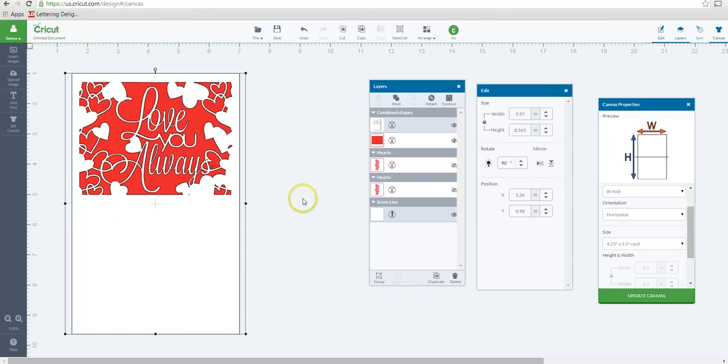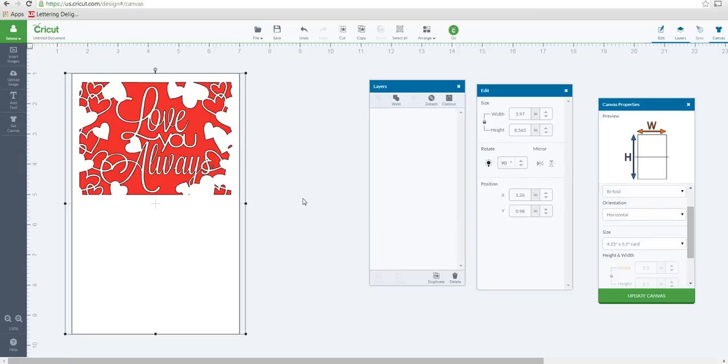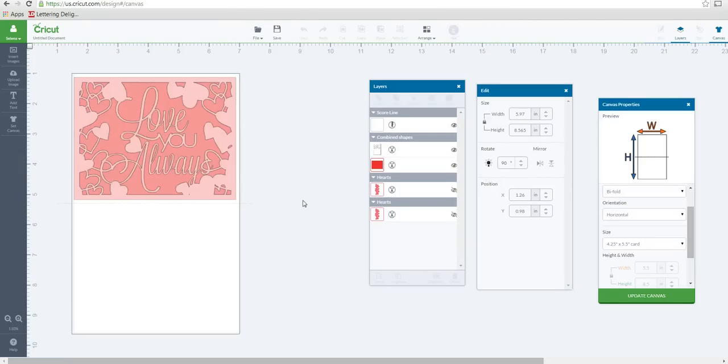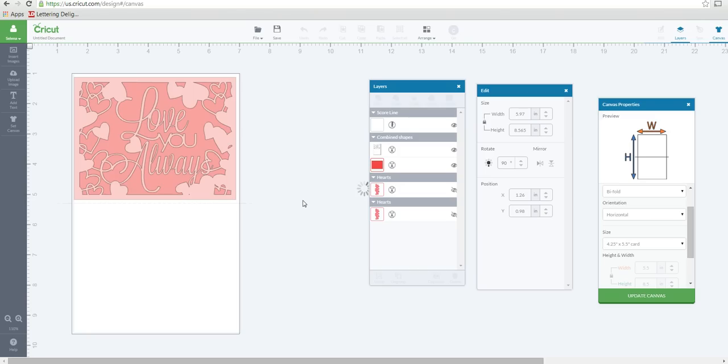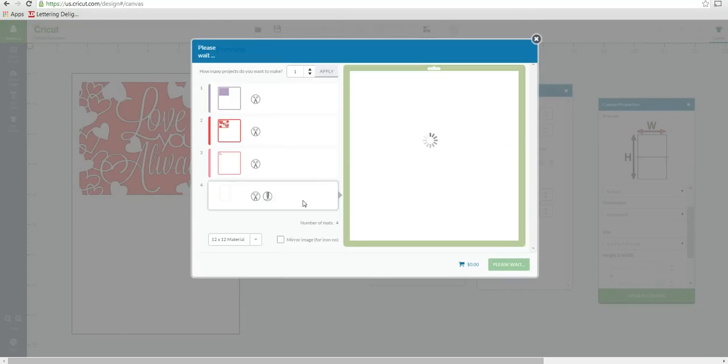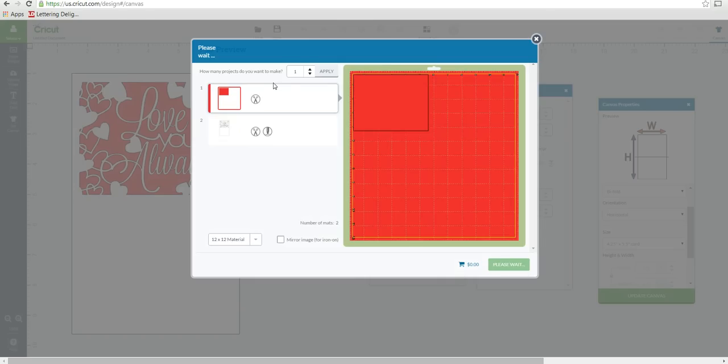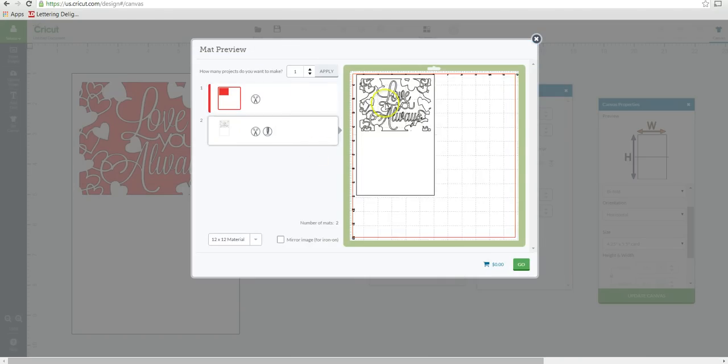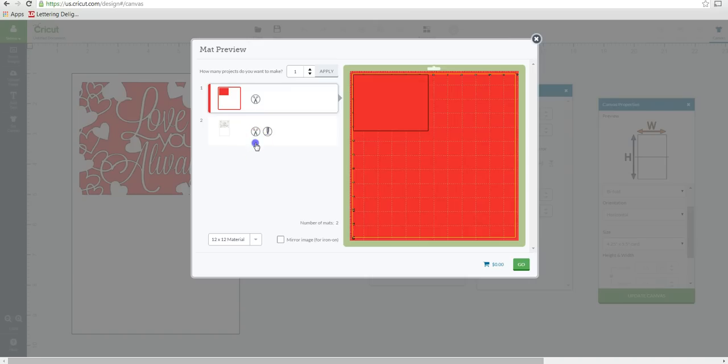Okay, then that's when you can attach your score line. Select this card and the score line, then click attach. And then we're going to go to the go screen. I just want to make sure that everything looks great on the preview mat. So I should have two mats, one with my white cardstock with the score line attached, and then one for my red glitter paper to layer right behind the love you always.